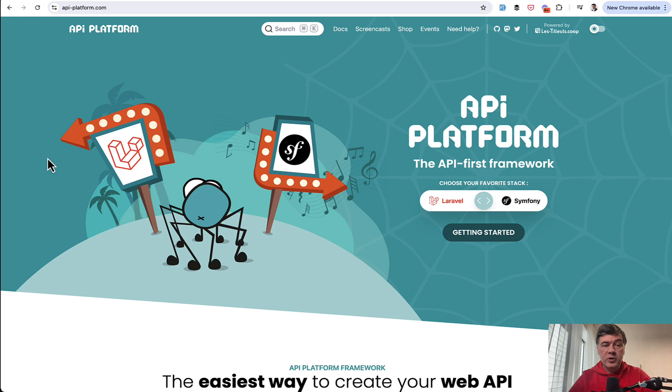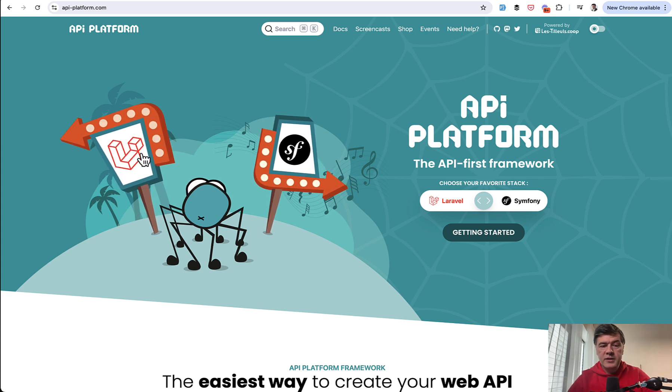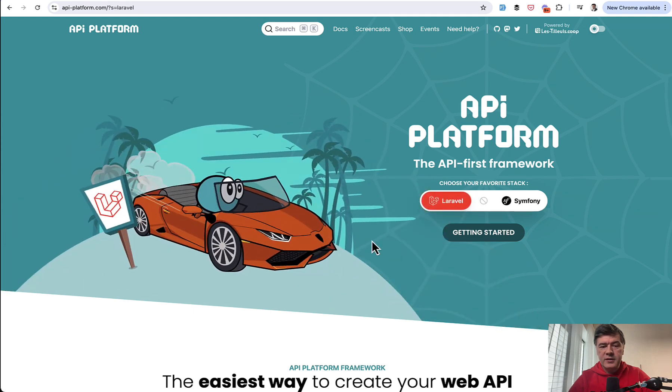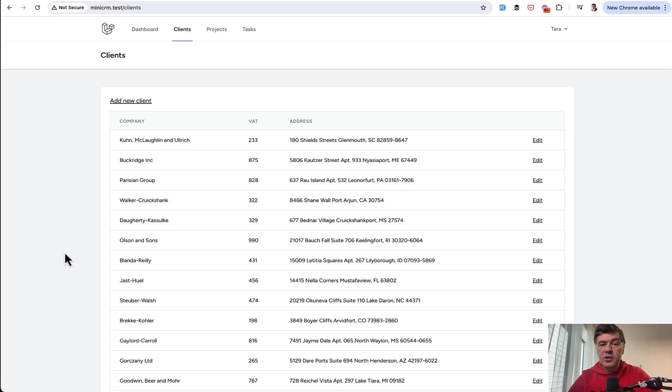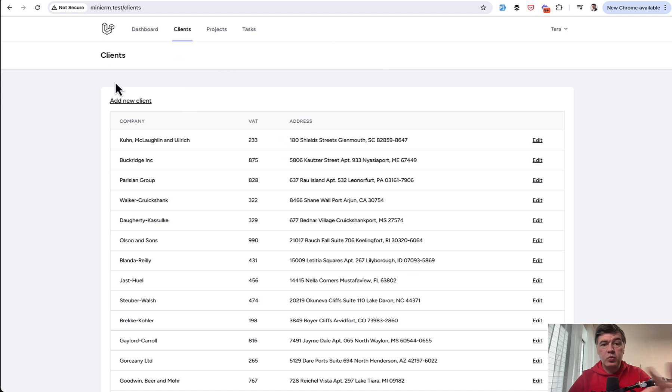If we go to the official homepage of apiplatform.com, now we have two arrows, Laravel or Symfony. And Laravel is introduced with a Lambo, obviously. In this video I've tried to generate the API for existing mini CRM project, which does not have API at all.